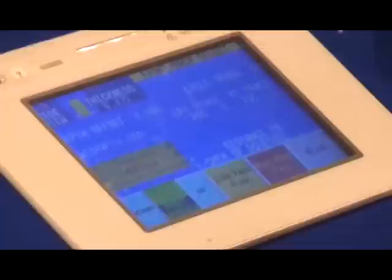Once the values are set, we're ready to run the part. By pressing run this part, the machine will set up.